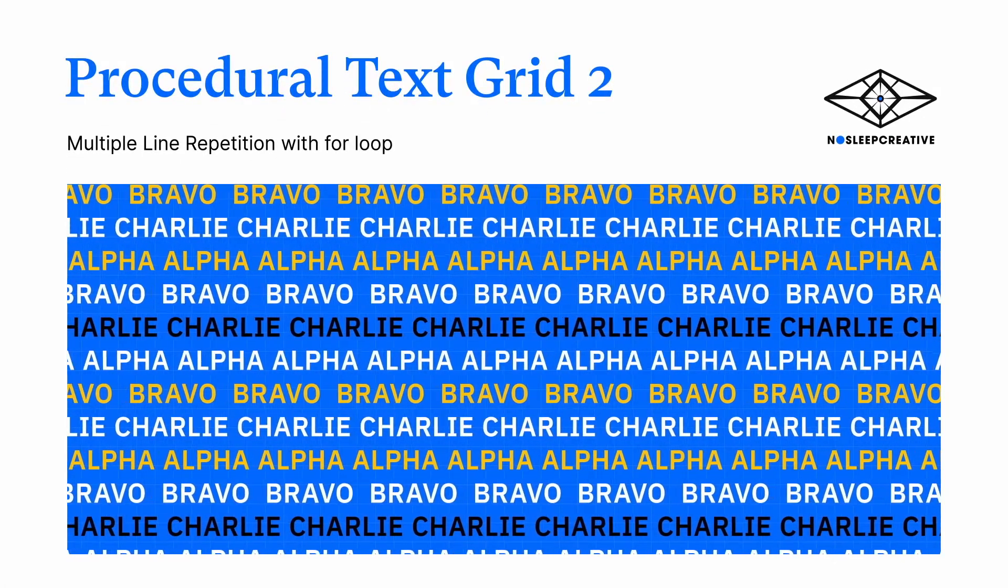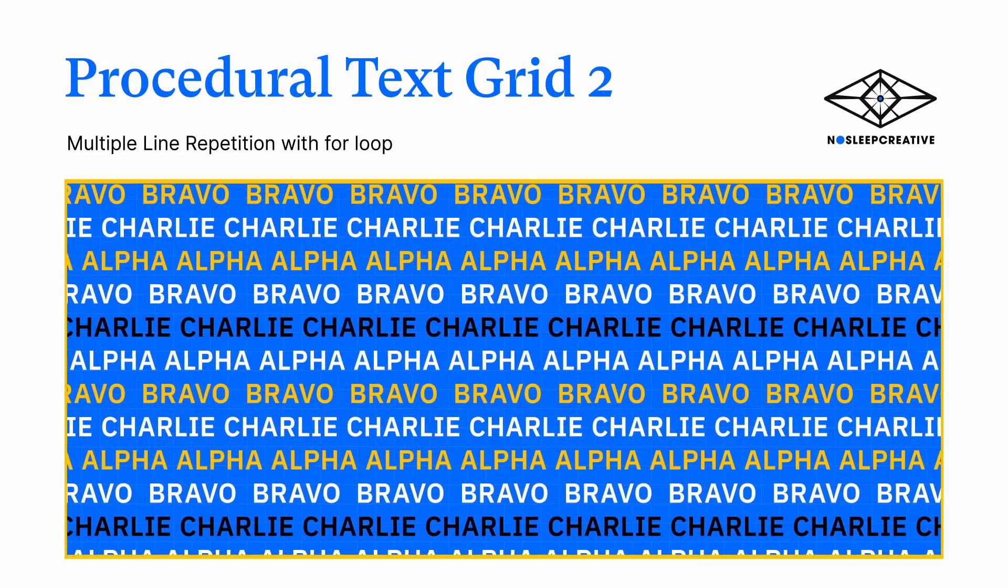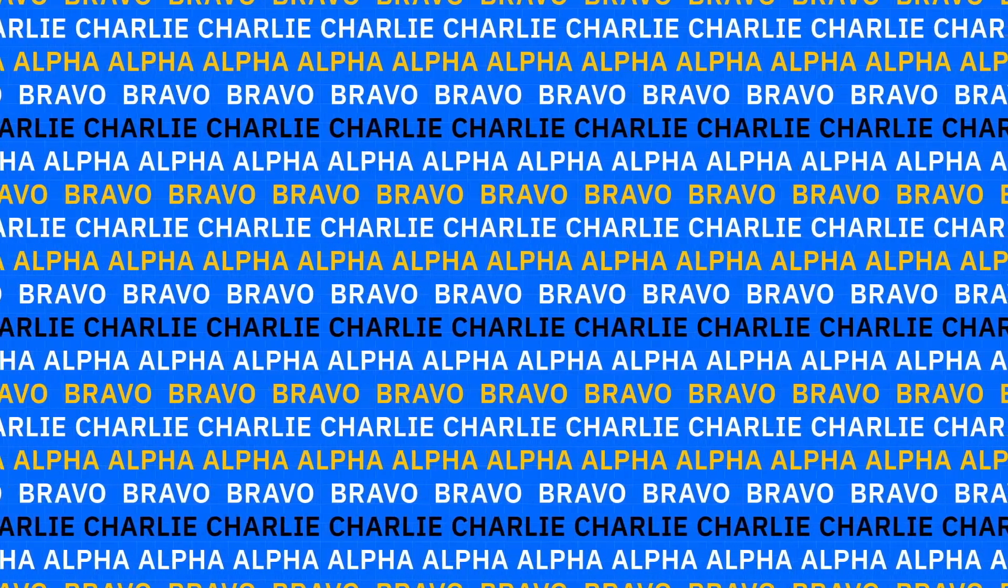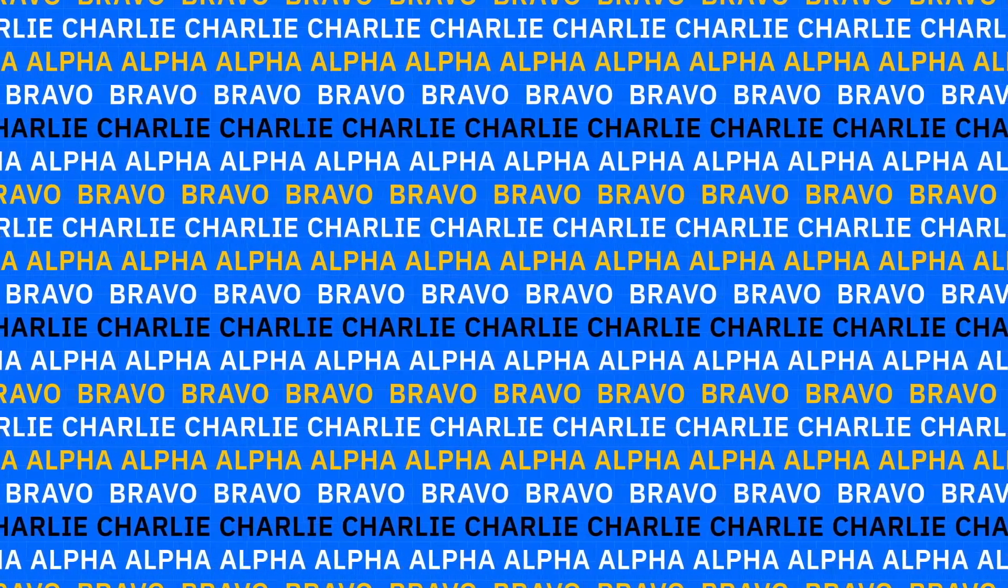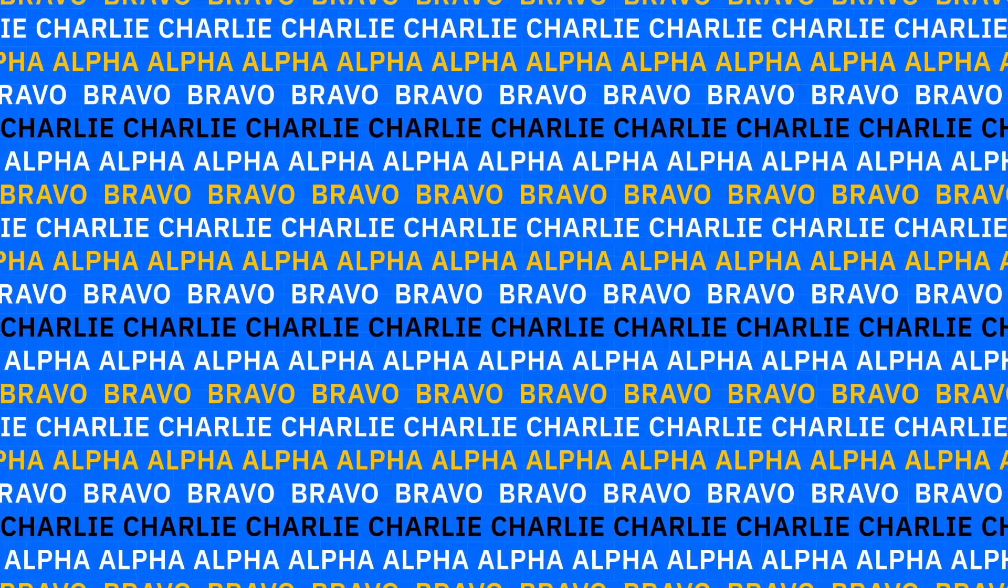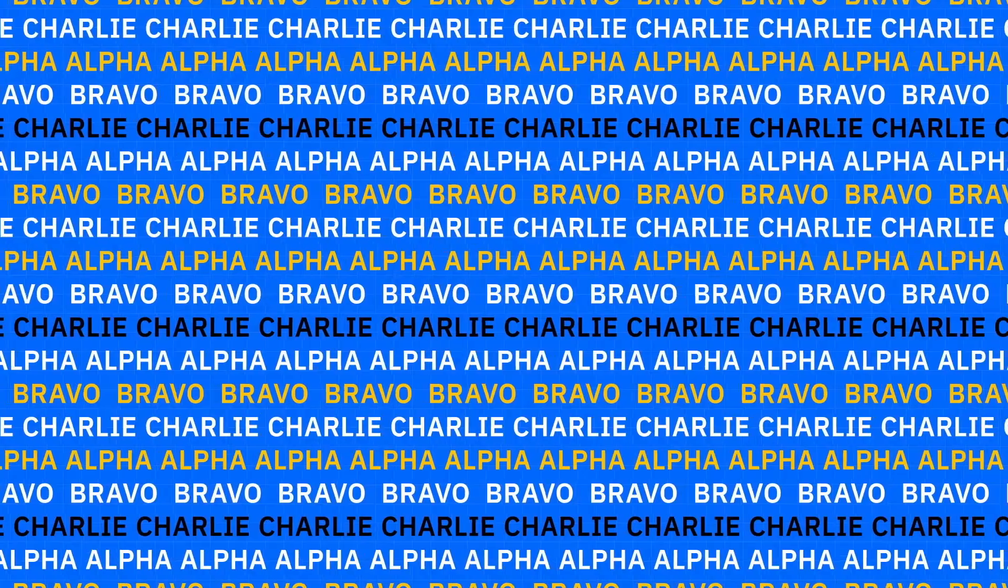Hey, this is Mandu here from No Sleep Creative. Today we're going to learn how to create a multi-line text grid in After Effects just using one single text layer. Let's dive in.